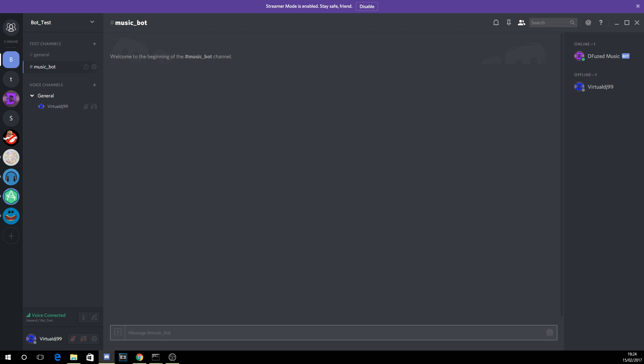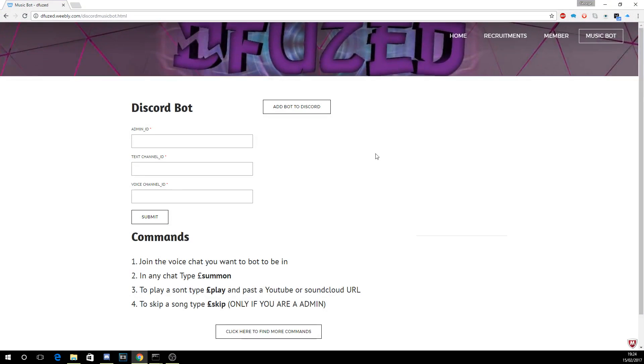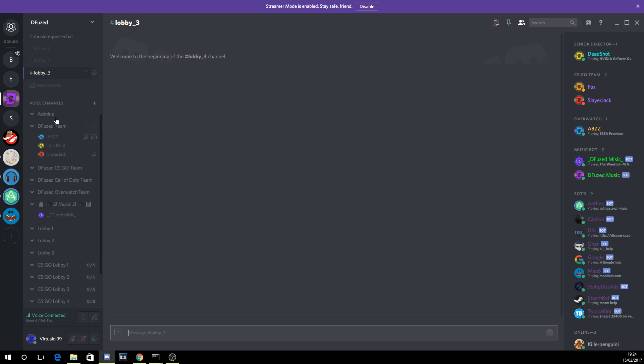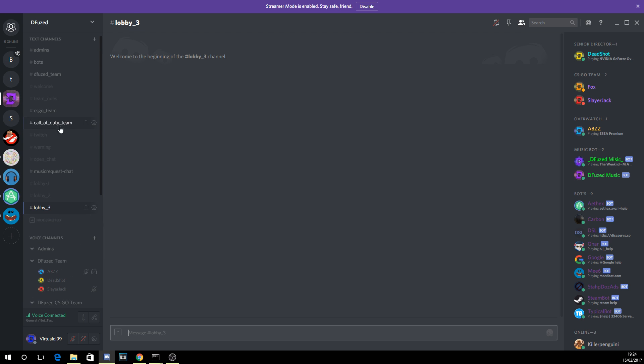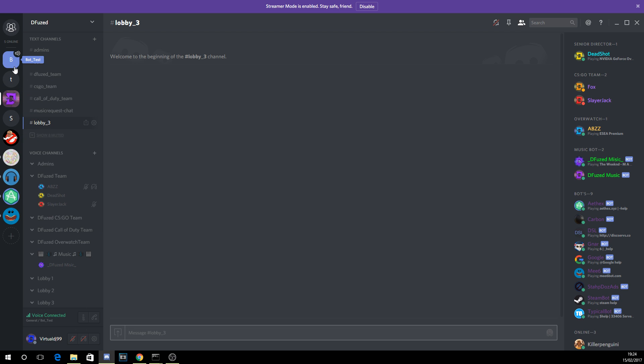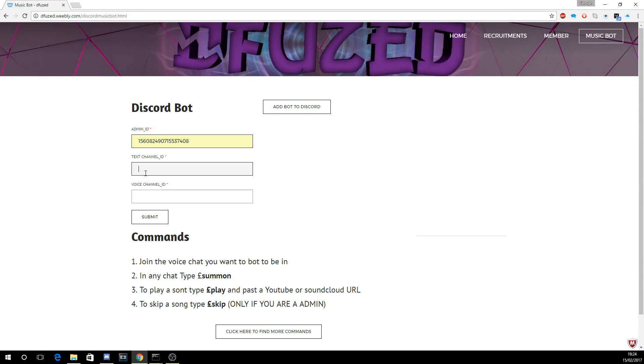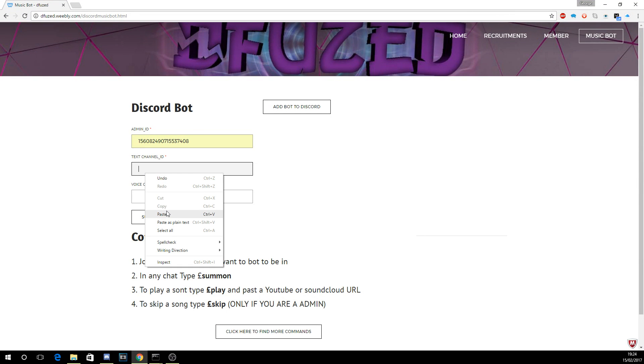So anyway, what you need to do is copy your ID and then put it in here. And then for the text chat, again create a different text chat called like music bot. In this Discord I've called it music request.